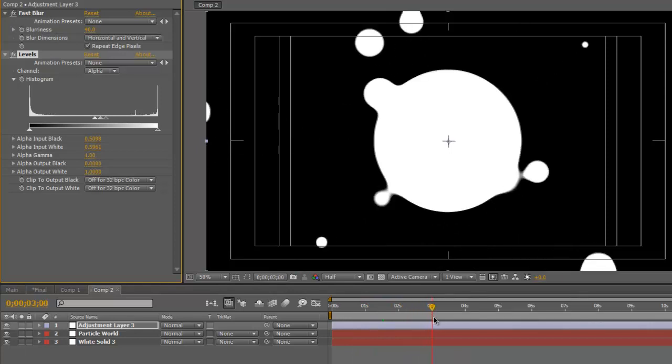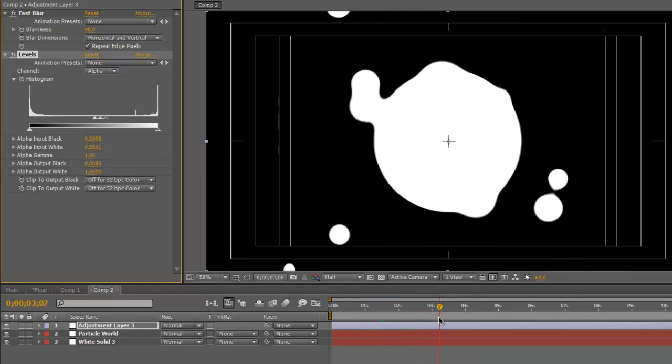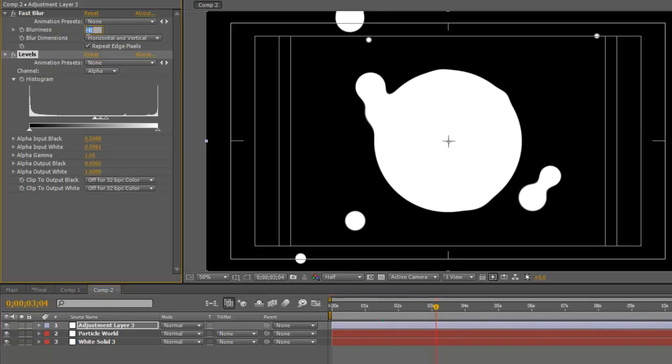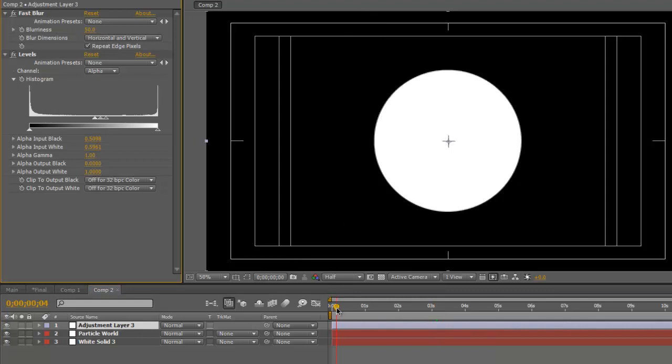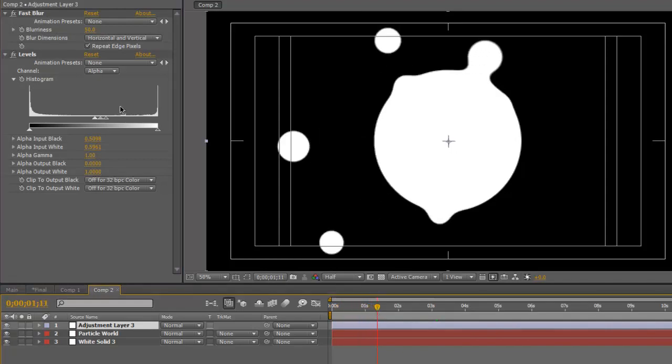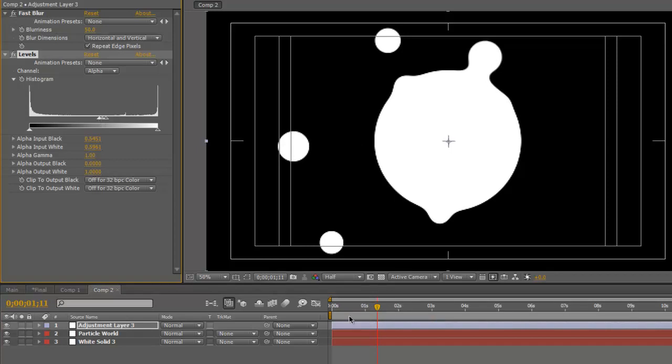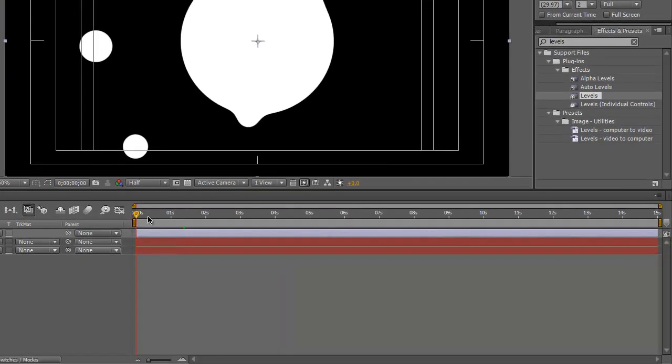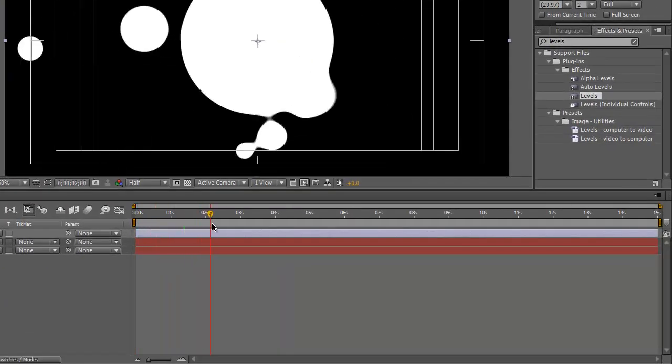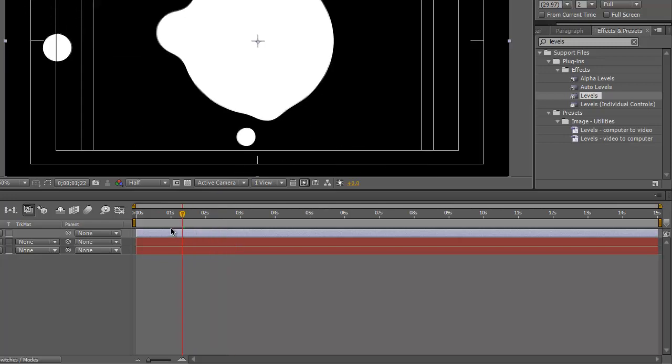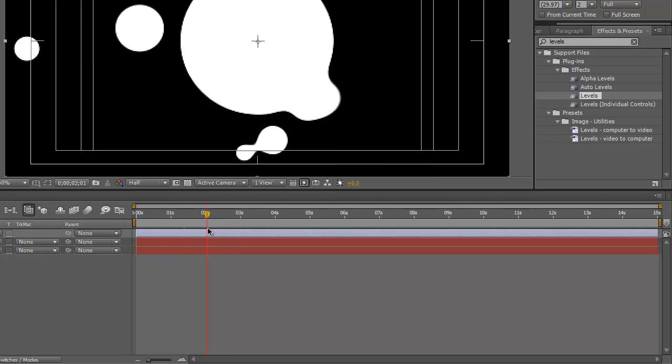And you know, you can play with the blur here to sort of make it even more. Yeah, see. And then squish these knots together to give it a, yeah. And that's pretty much how you make the effect.